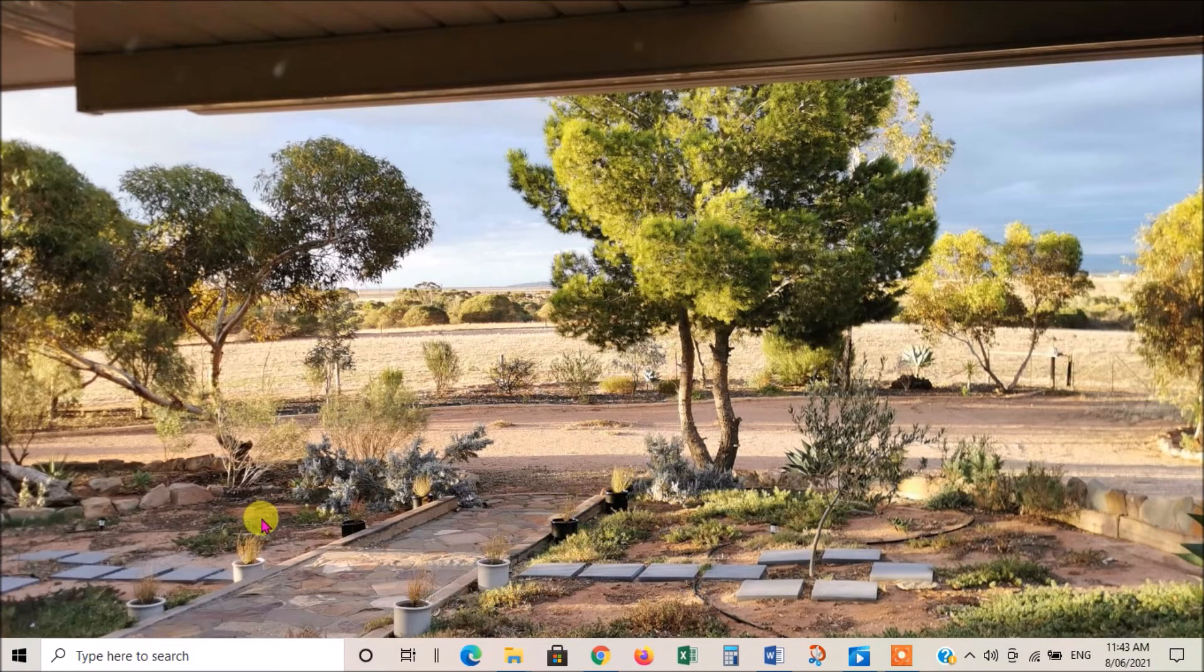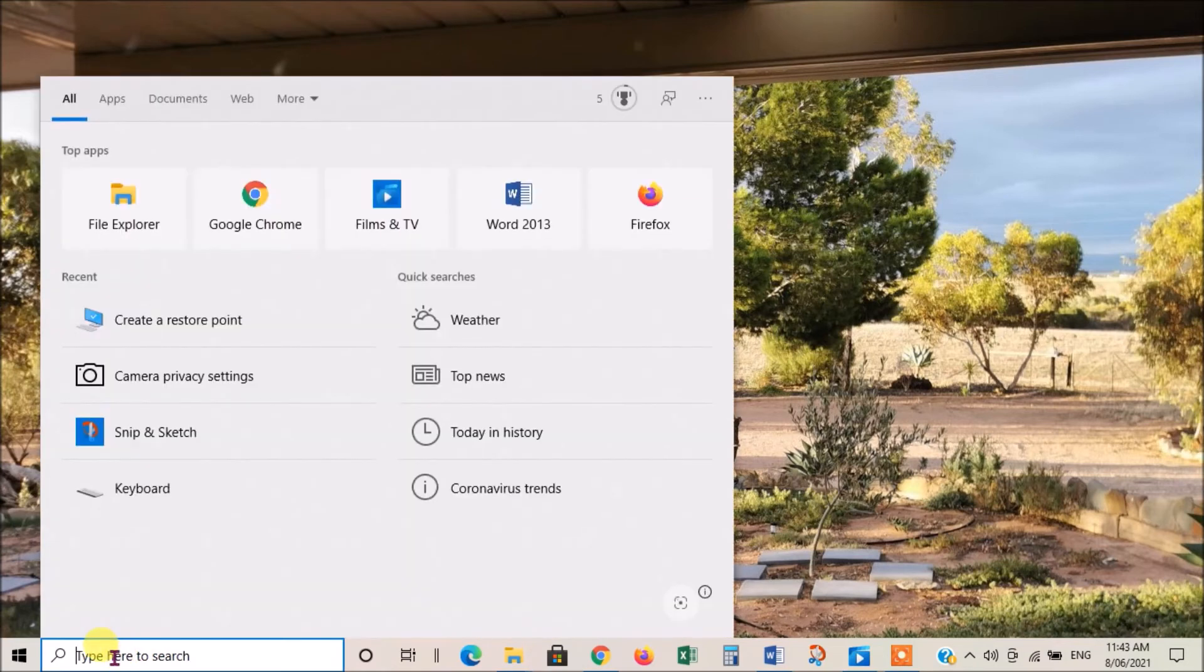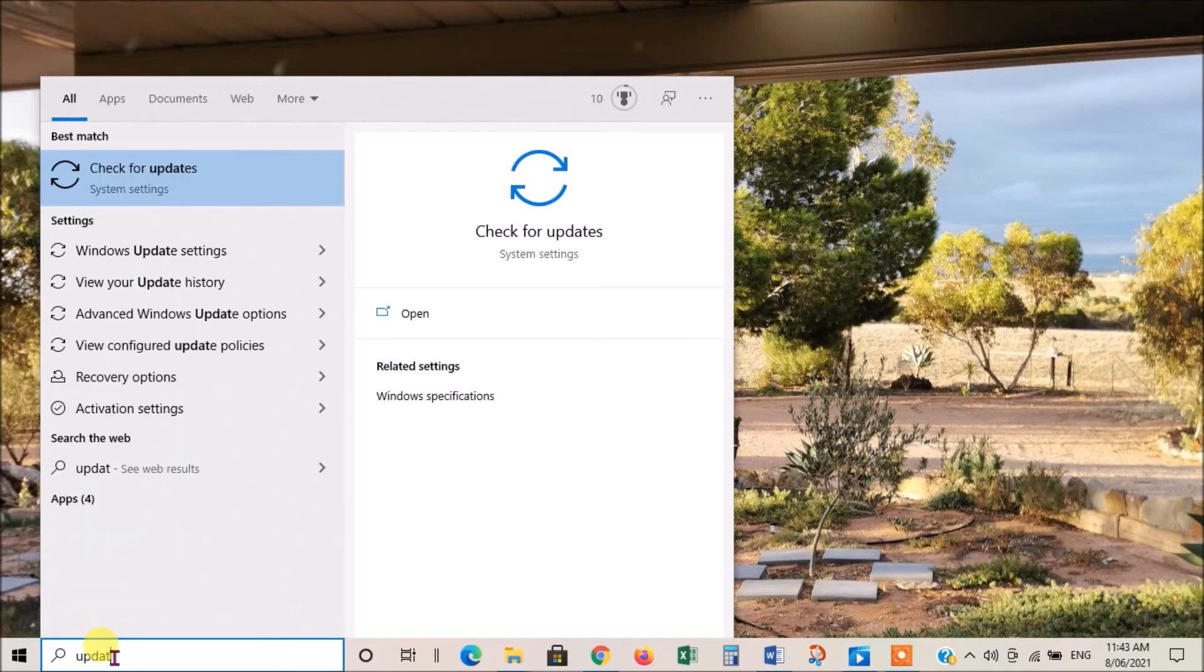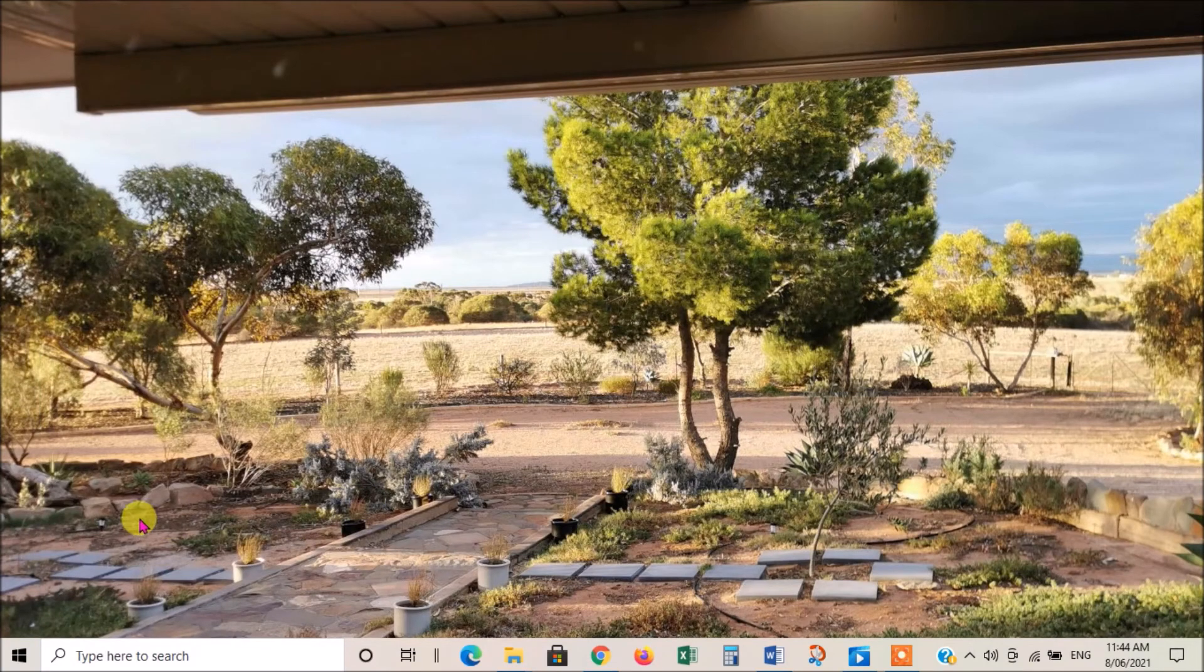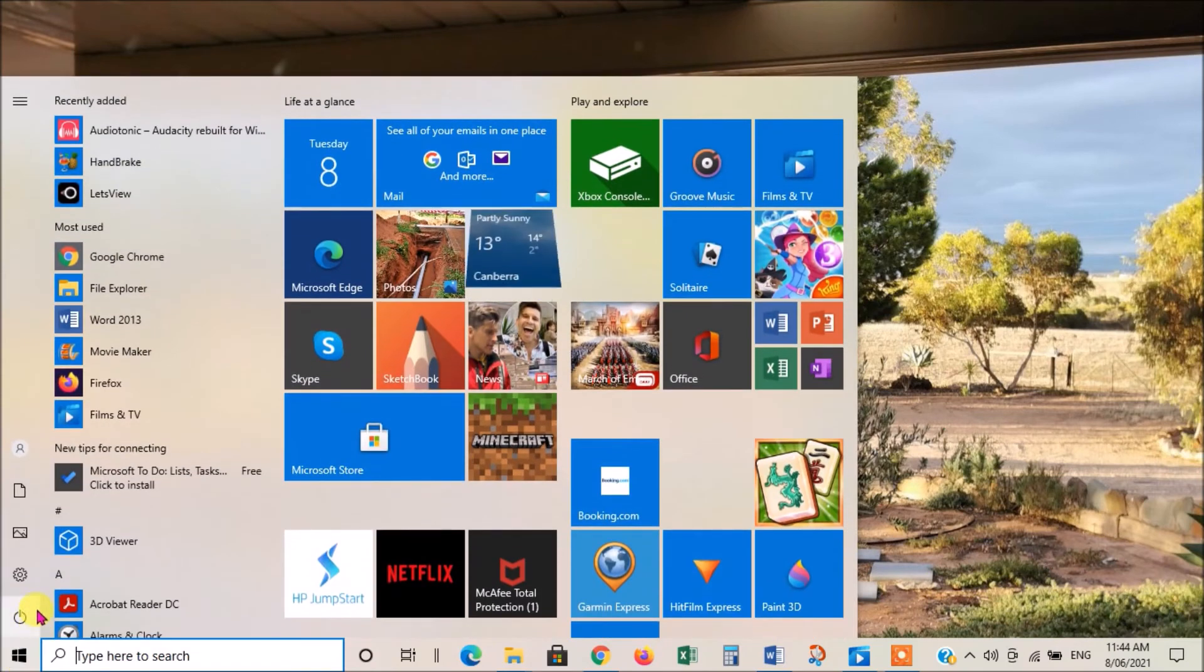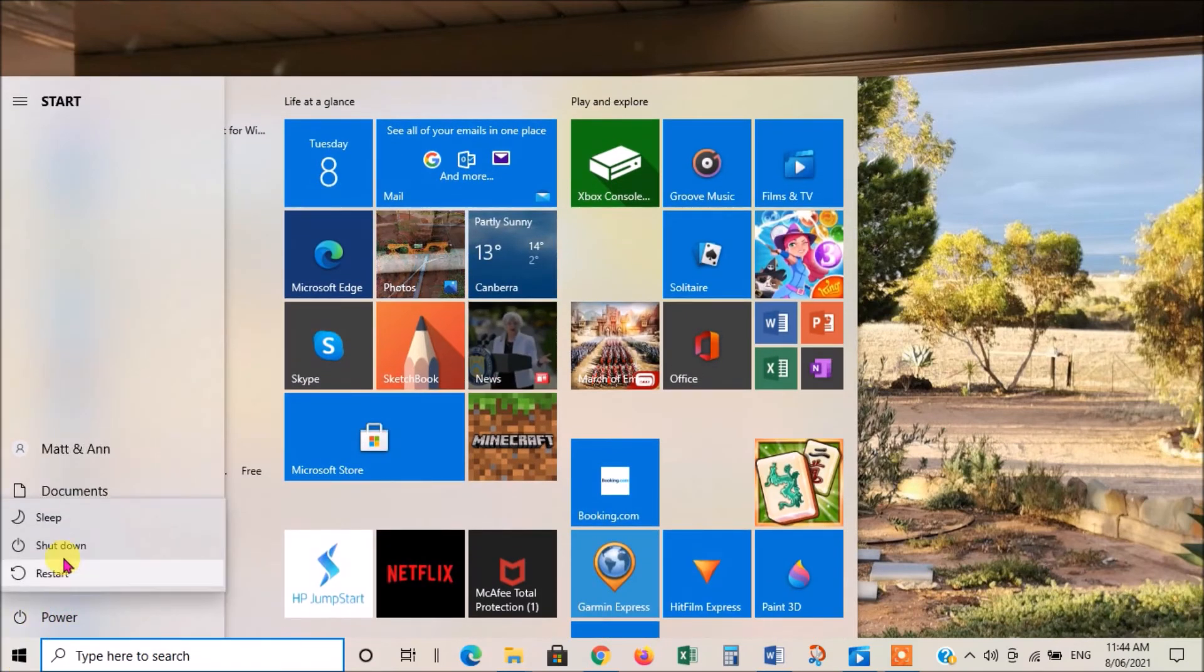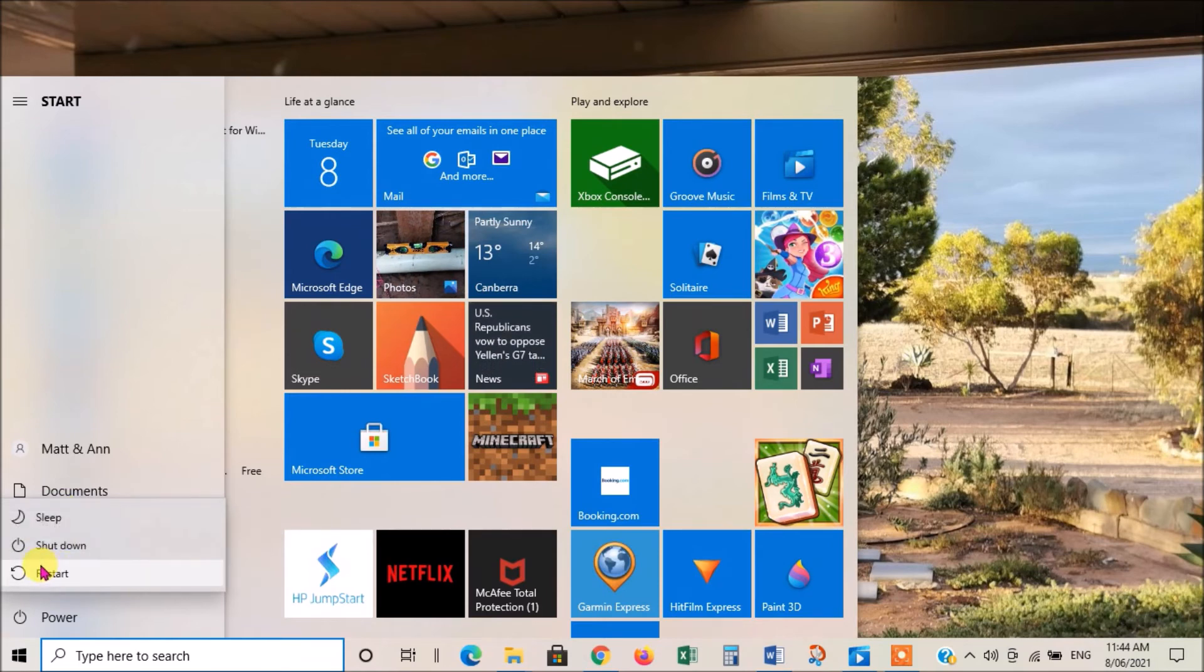If you're going to restart your computer, you may as well at the same time check for Windows updates. The way you do that is just type 'update' in the search bar and that'll give you some options here. You can check if your Windows needs updating. To restart the computer, you click the start button, you go to power, and then you've got your options here of shutdown or restart.